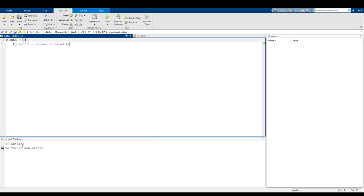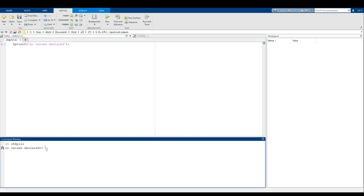Let's start with something simple. I'm telling MATLAB fprintf the string 'no values declared'. What that tells MATLAB is: take the string inside of fprintf and display it in the command window. When I run the script, it outputs 'no values declared', but when I start typing the next command, it's on the same line, which is not exactly ideal — it looks ugly and makes things really cluttered.